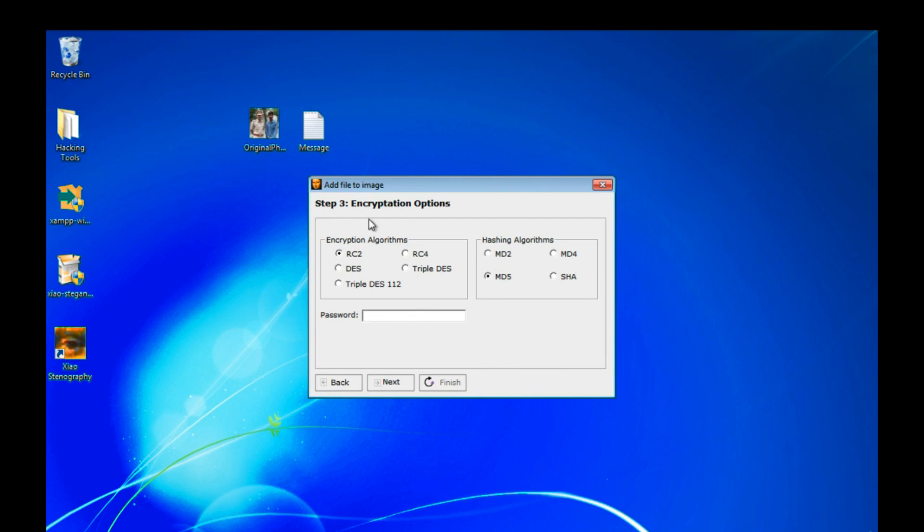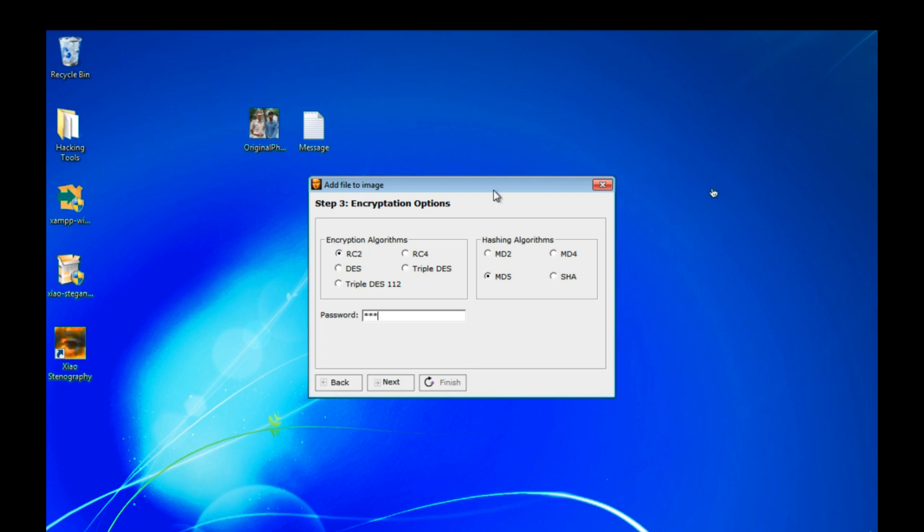You can use any type of encryption algorithm or hashing algorithm. So even this is asking for passwords and I am giving password 123. So you can select your encryption algorithm and hashing algorithm here. I only typed my passwords.